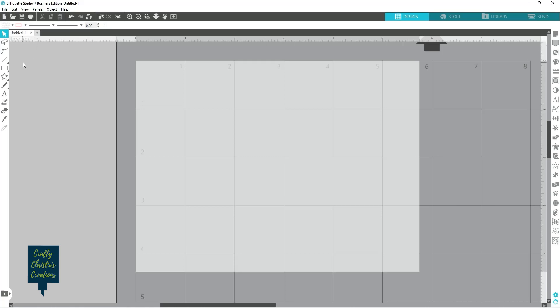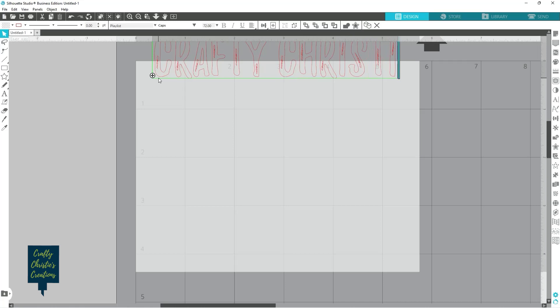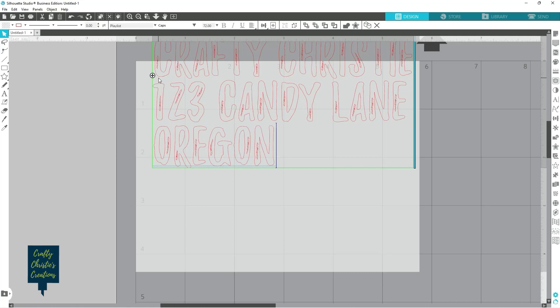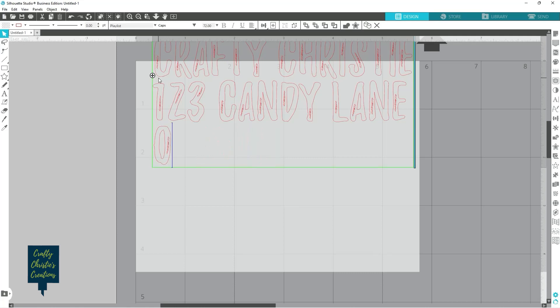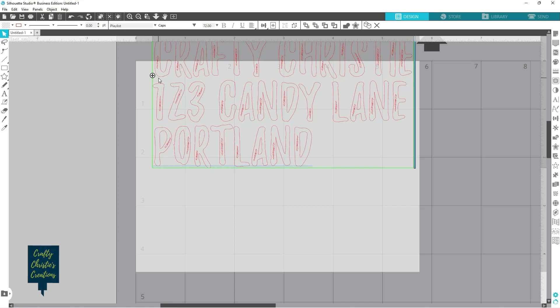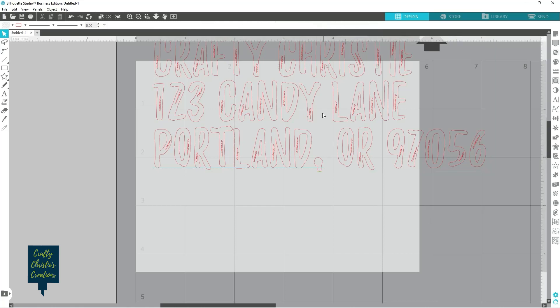And then what I can do is I can go ahead and grab my type tool and I can type my return address on here. So Crafty Christy, Lane, Oregon. All right, so there's my return address.